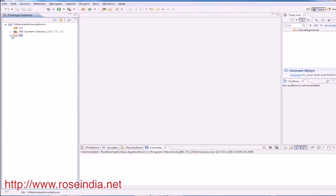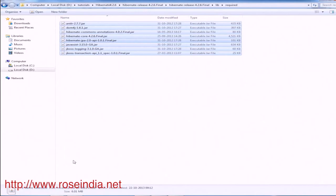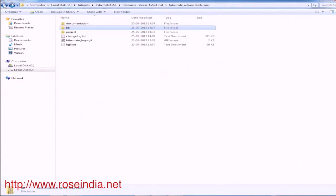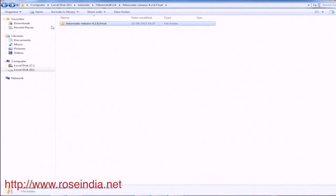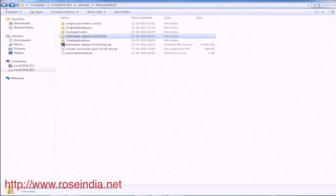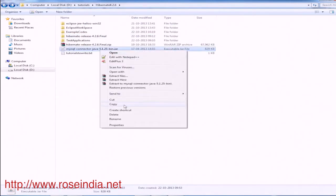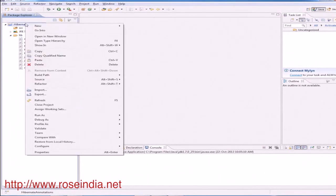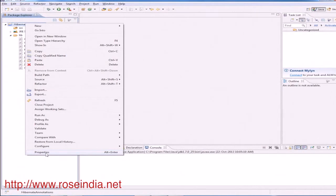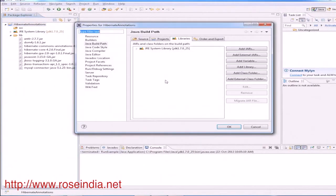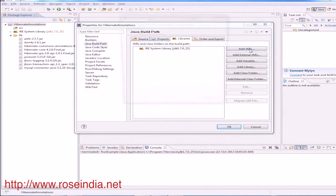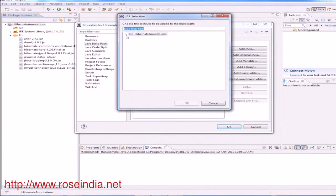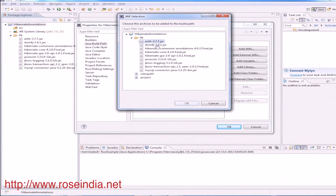So all the libraries are added. Now we will copy the MySQL connector file. Right click on the project explorer, go to the properties and then build path and add jar files. So include all the jar files here.